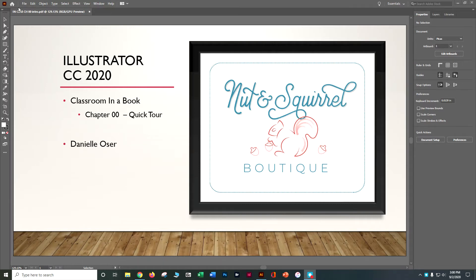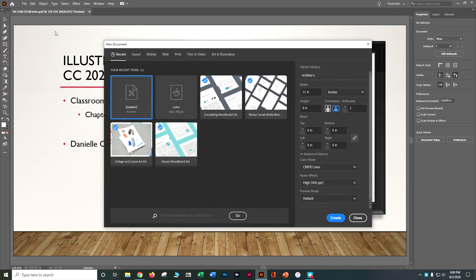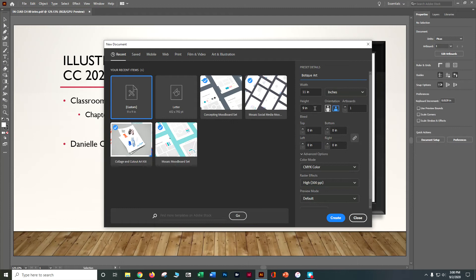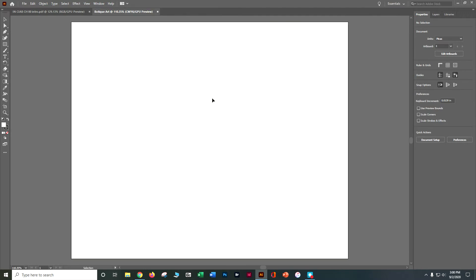Let's go ahead and do File > New. Make sure you have downloaded the assets from Google Drive. Let's go ahead and call this one Boutique Art. Our width is 11 inches and our height is 9 inches. That's all we need to do, so let's go ahead and say Create.